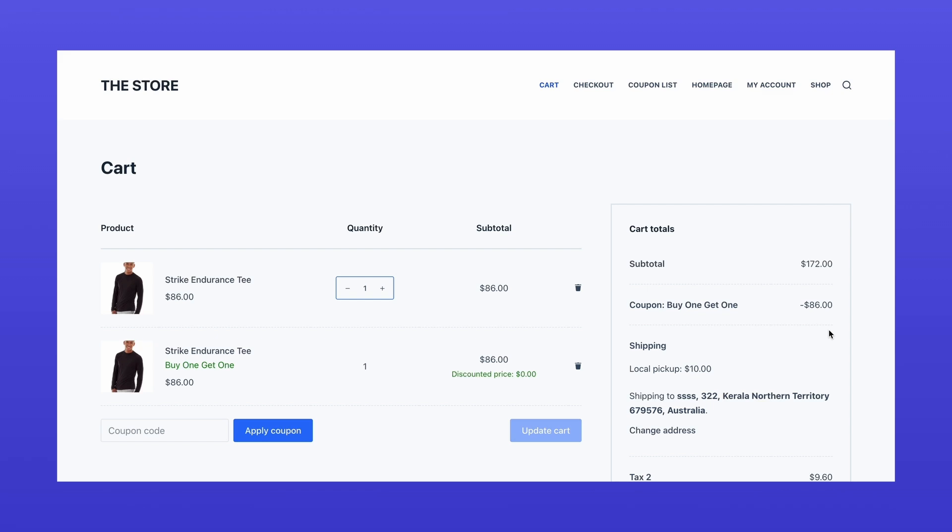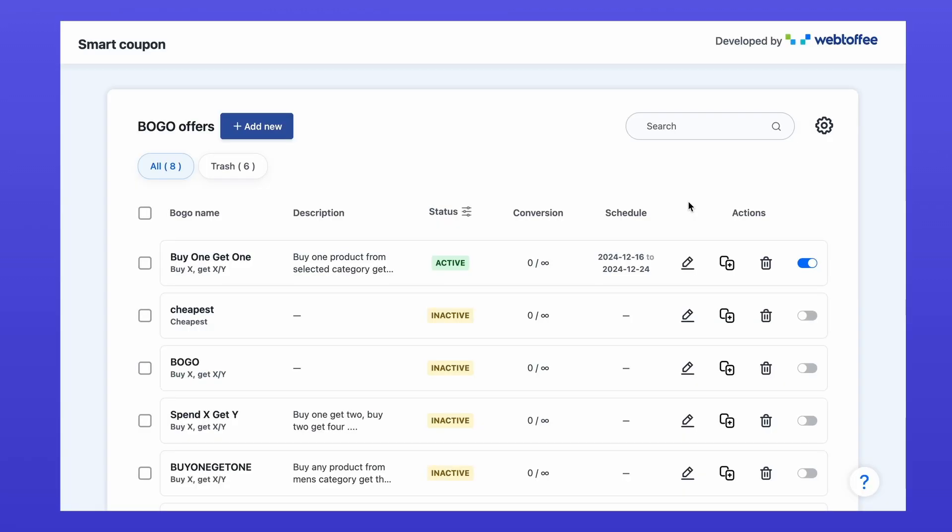If you ever want edit or delete the offer head back to smart coupons in BOGO. All the created BOGO offers will be listed here and you can edit, duplicate, delete, or temporarily disable any offer you want from here.